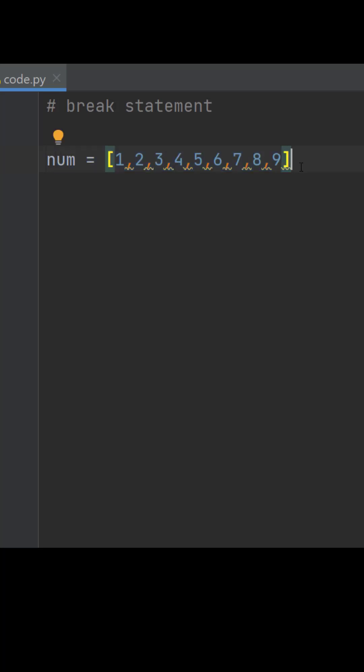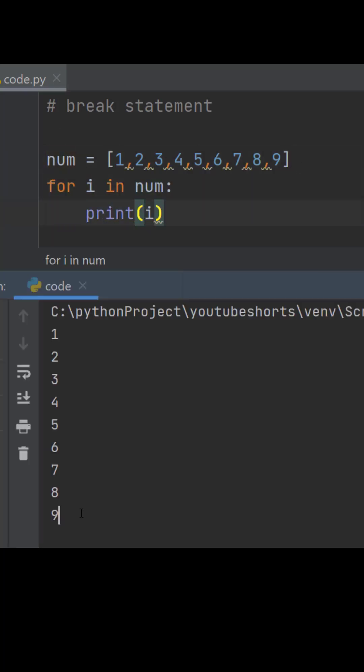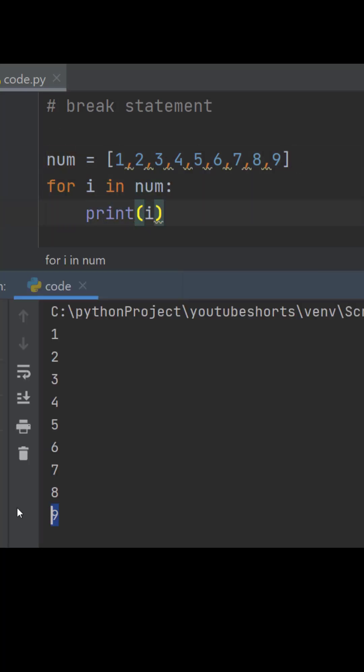loops in programming lets us execute a set of instructions. Here the last item is 9. In situations where we want to stop the iterations before getting to the last item or before a given condition is met, there we make use of break statement.